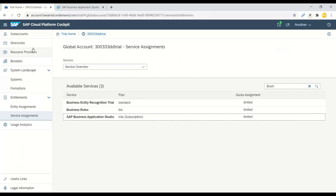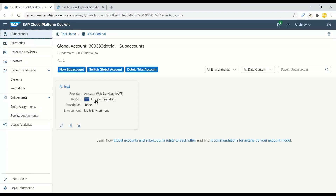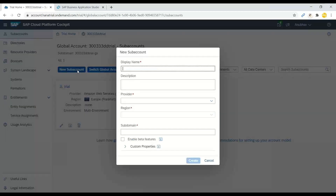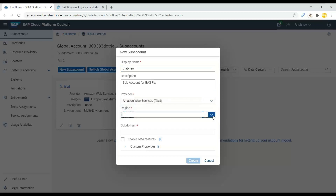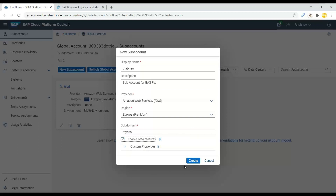Going to the sub account, you can see I'm using Europe Frankfurt. If you are using a different account that has issues, you can create a new sub account, give it a name, and then choose the provider as AWS and the region as Europe Frankfurt.